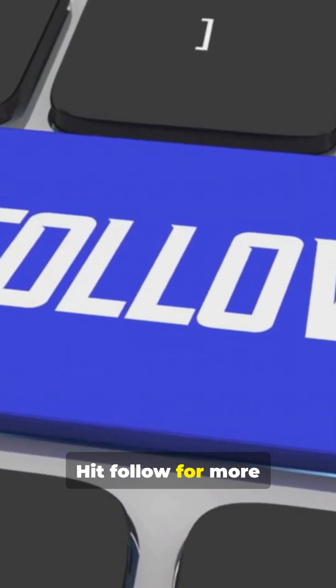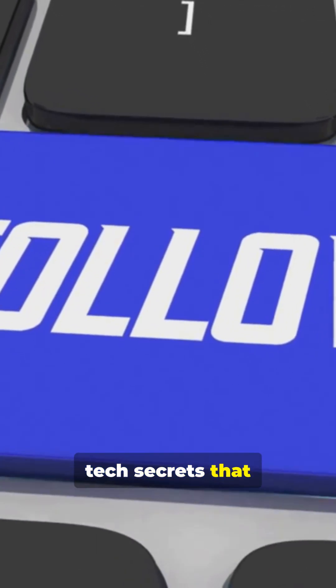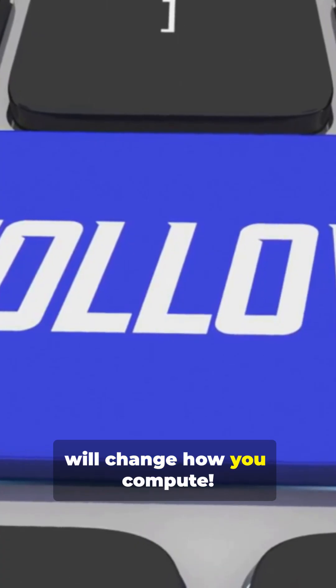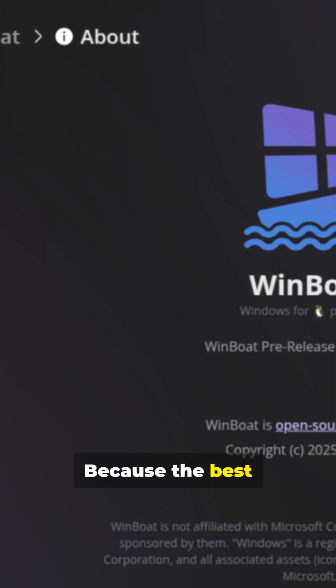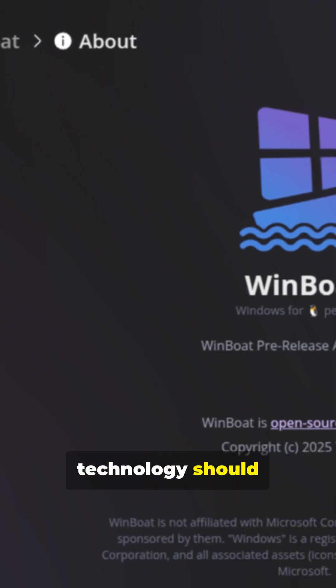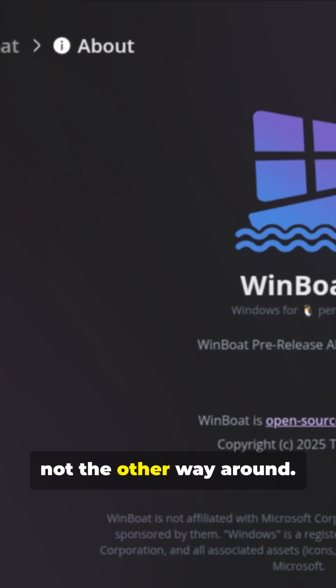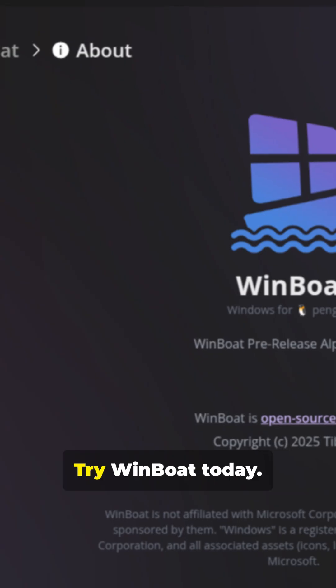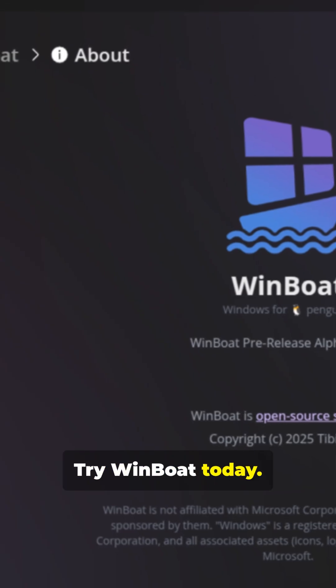Hit follow for more tech secrets that will change how you compute. Because the best technology should serve you, not the other way around. Try Winboat today.